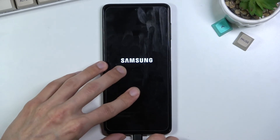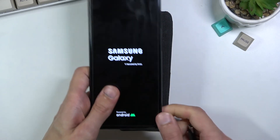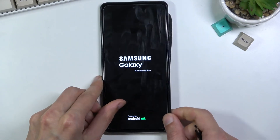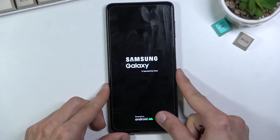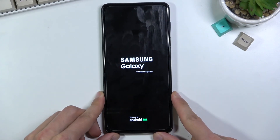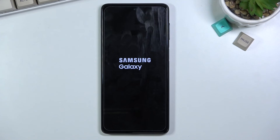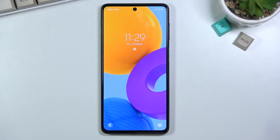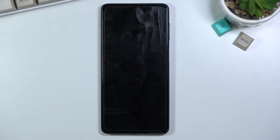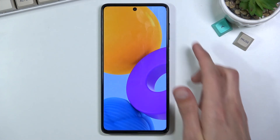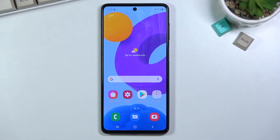Additionally, you can unplug the cable — it's not needed anymore. It's only needed to actually access the recovery mode. And there we go, we are now back in Android. If you found this helpful, don't forget to hit like, subscribe, and thanks for watching.